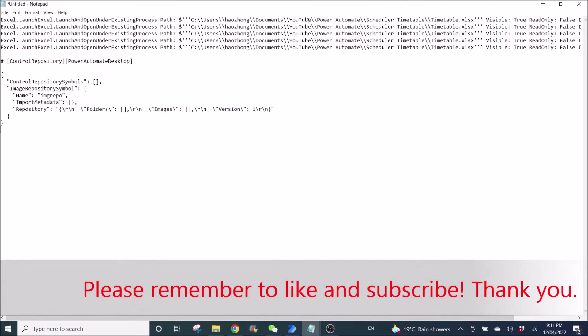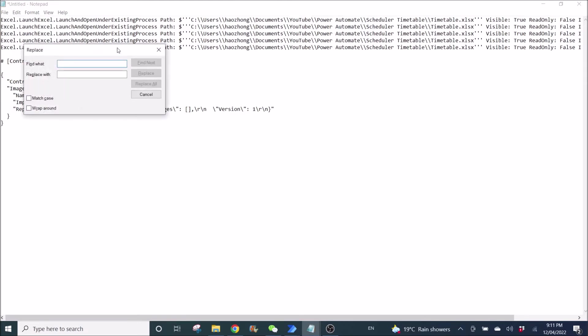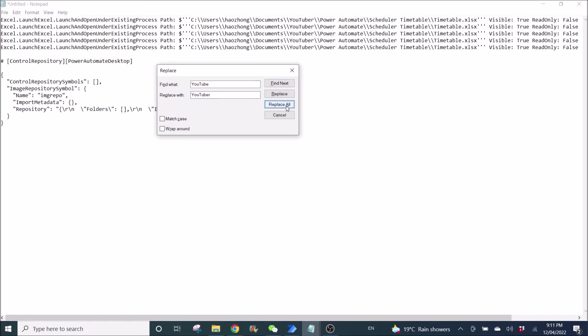So as I mentioned, I want to change this YouTube folder to YouTuber. So what I do is Ctrl H. Then put YouTube, and then replace all. Then it's all changed.